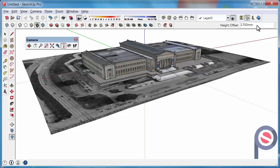What you can actually do is type in an exact dimension that you want it to be offset. So if we type in 1650 enter we are going to be 1650 off the ground for our eye height and then we are ready to position our camera.